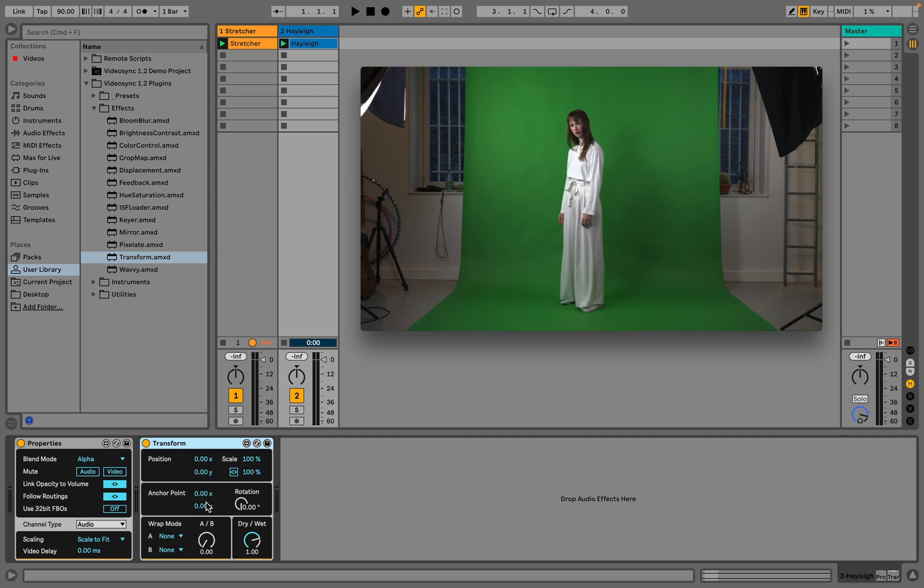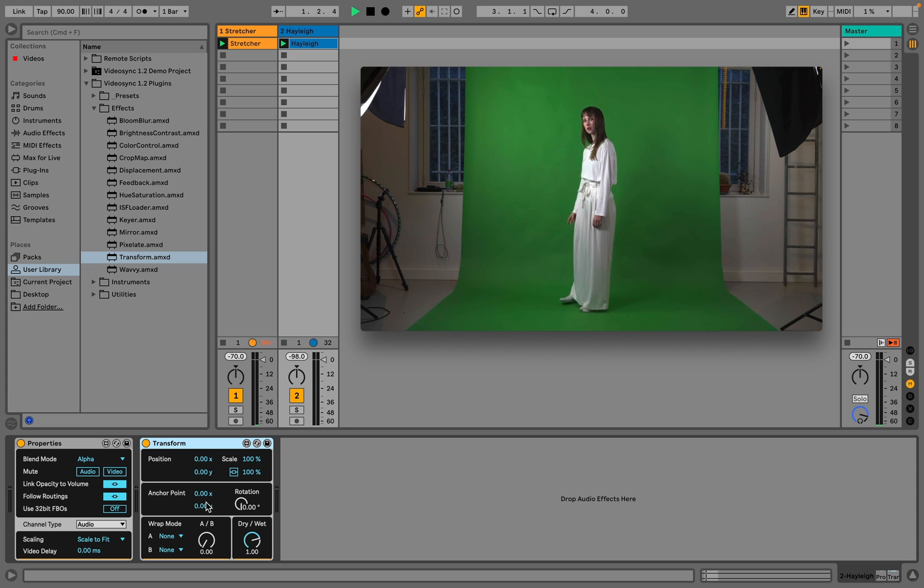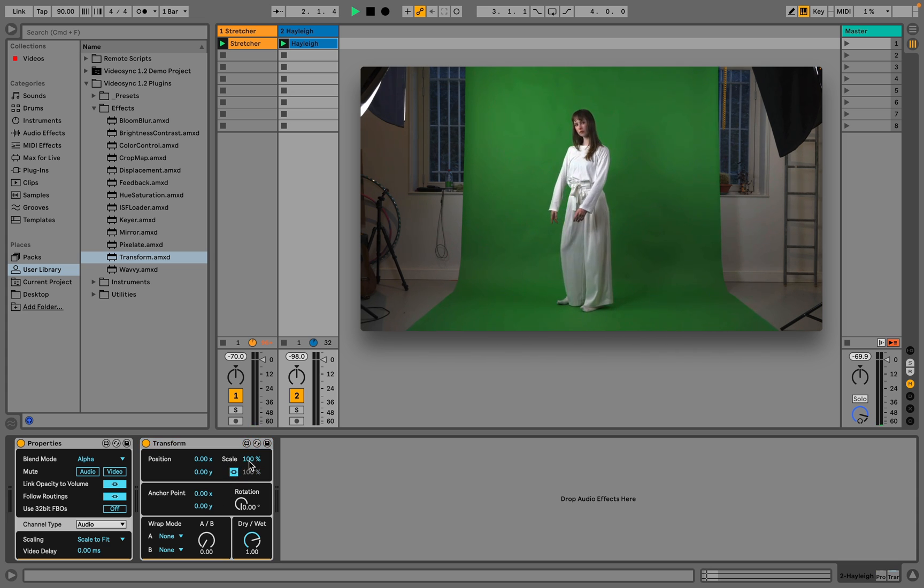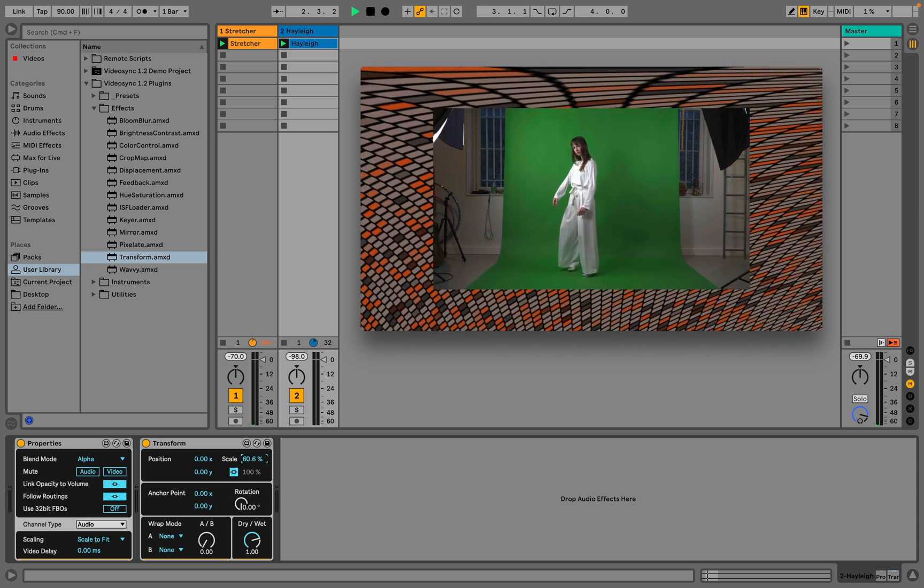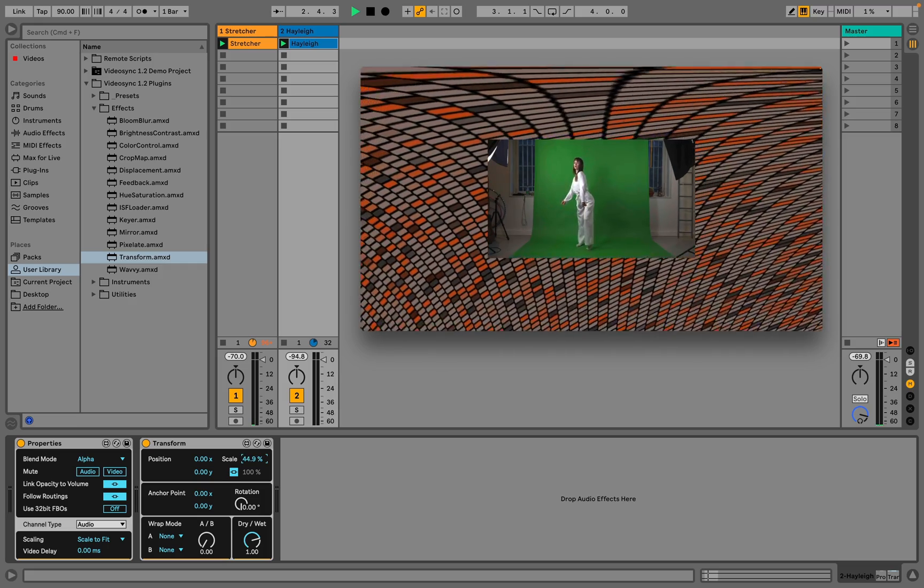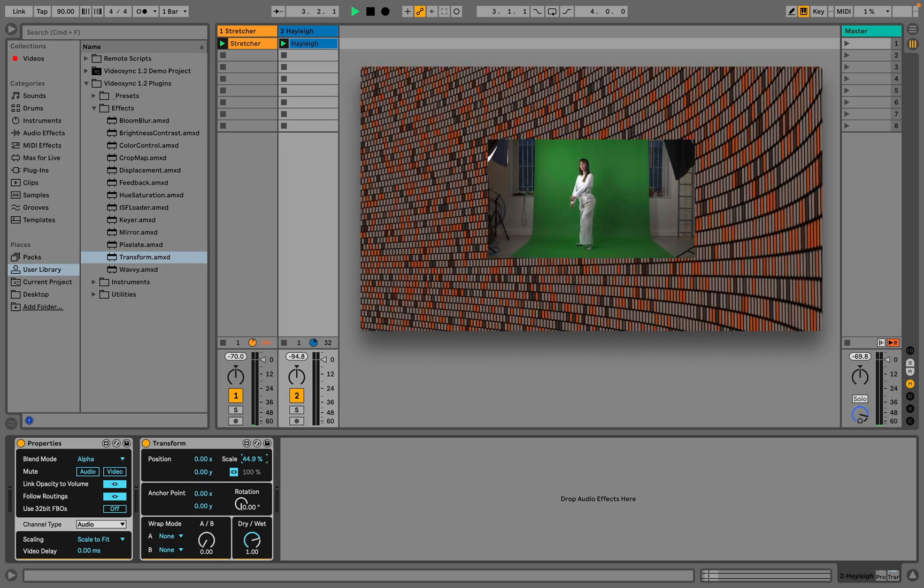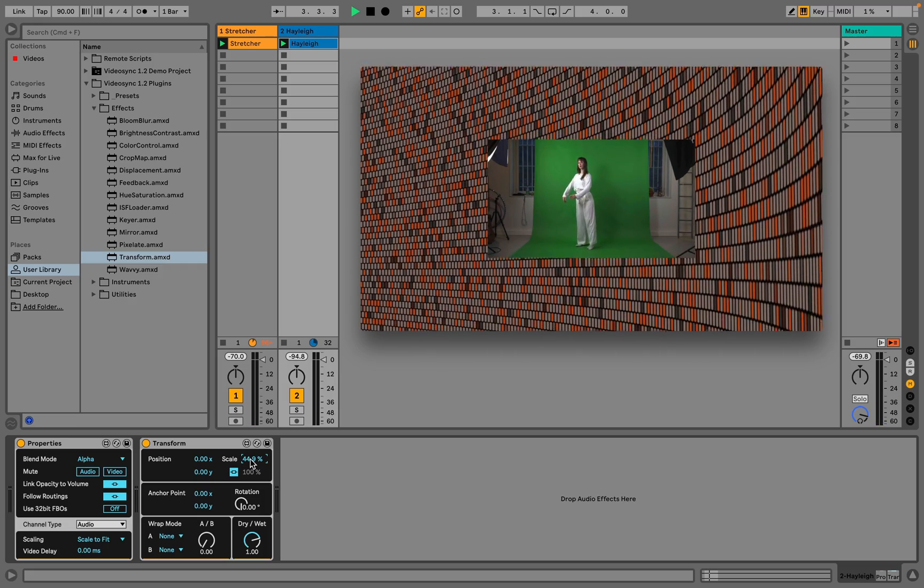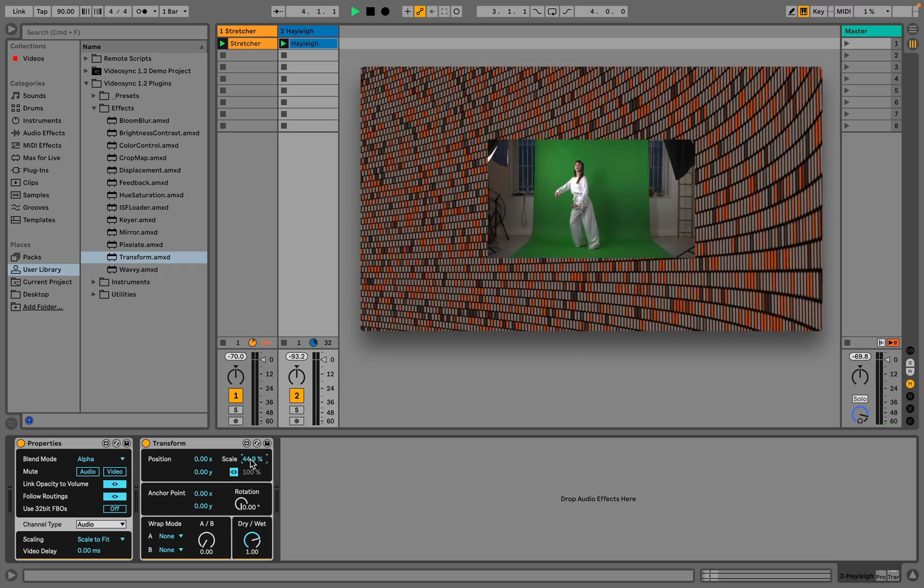To illustrate this, let's use this video and create some transparent parts within this layer ourselves. If we use the transform device to decrease the size of the video in this layer, we are essentially creating pixels around the video with an alpha value of 0.